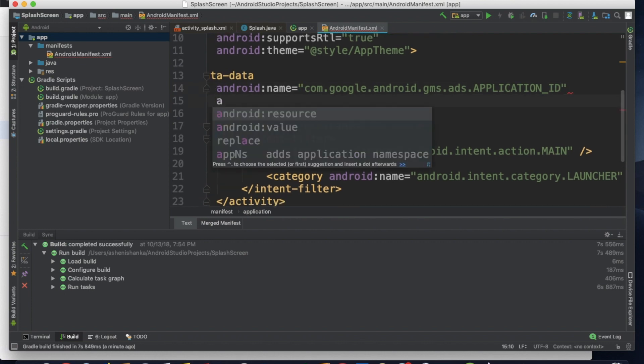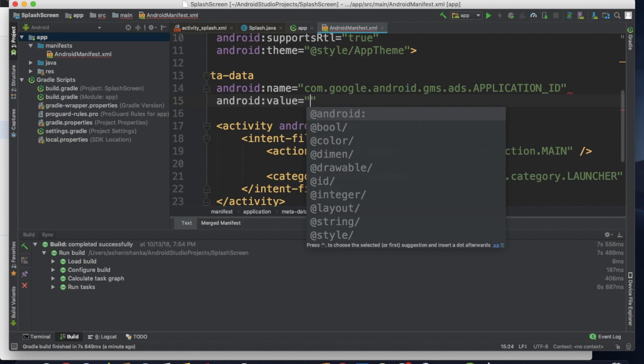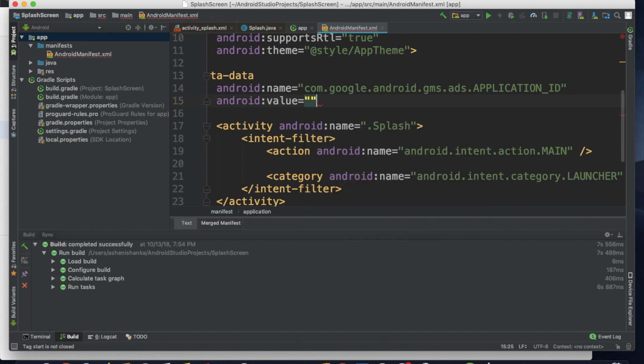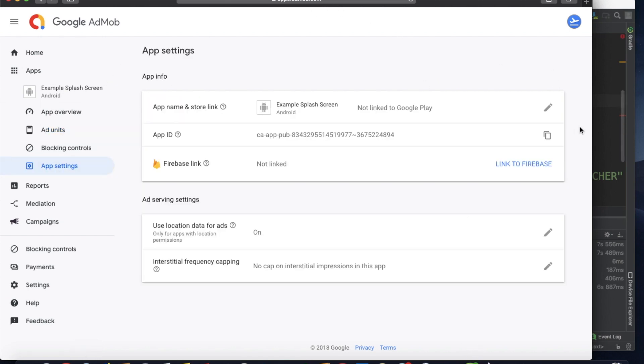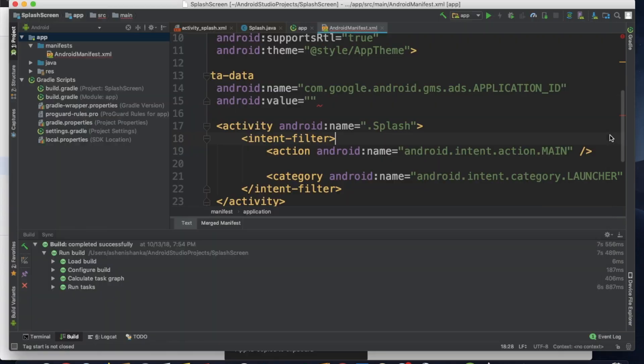Now you have to give your AdMob app ID. Go back to your AdMob dashboard, go to app settings, and here you can copy your AdMob app ID. Paste it here.